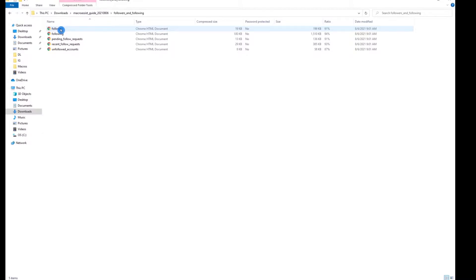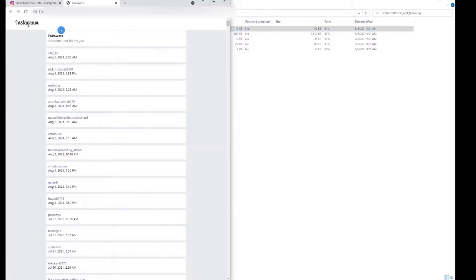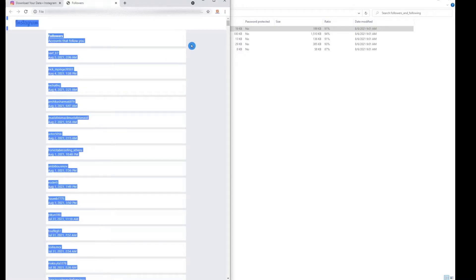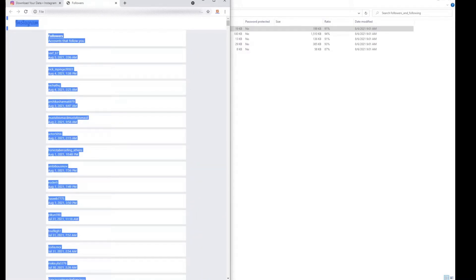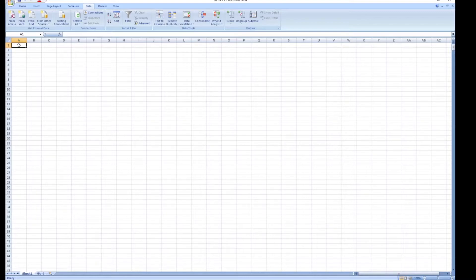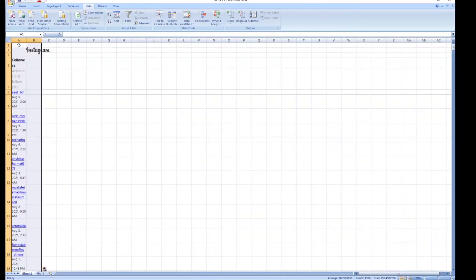So right now we're going to click on followers. It's going to open up a web tab and we're going to select all the names. I'm simply going to click here, hit Control A, Control C, and then in Excel or Google Sheets you paste.